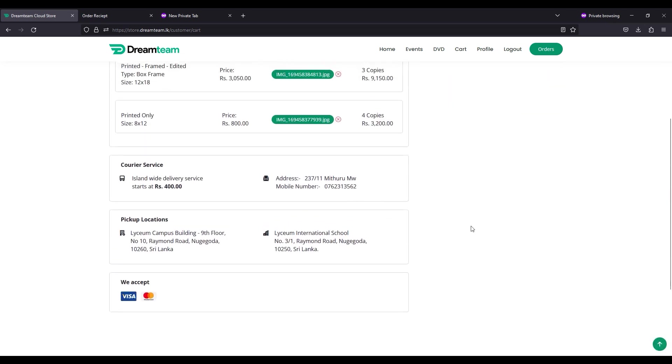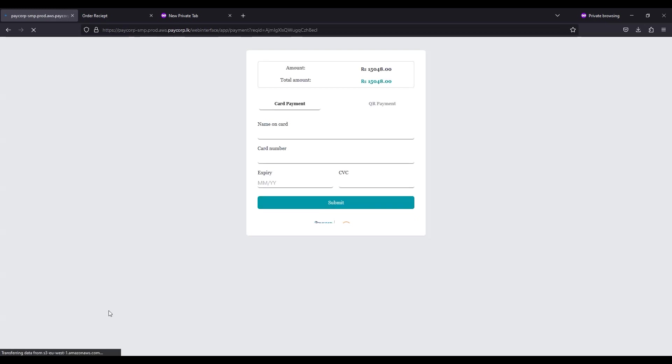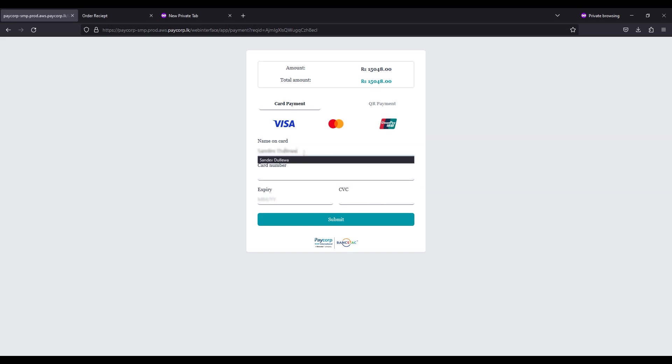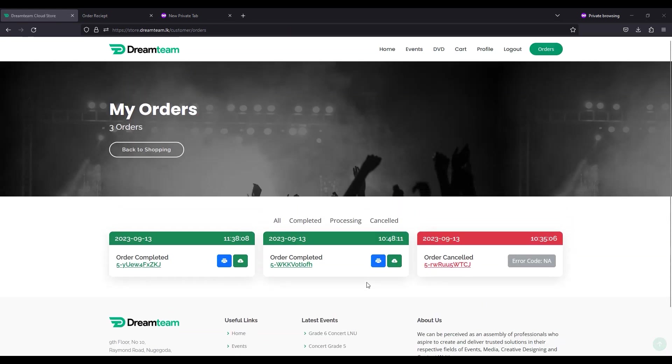Once you select go to checkout, you will be redirected to the payment page. Once you have made the payment, you will be directed to the orders page.